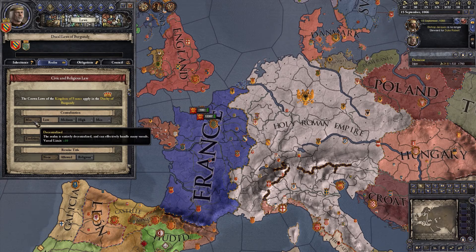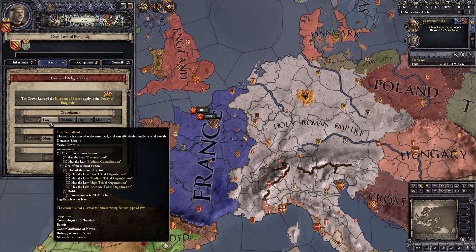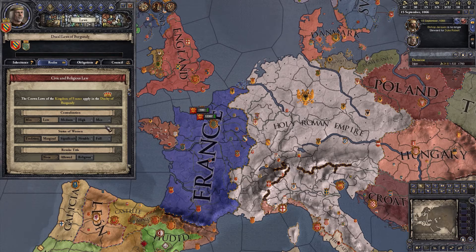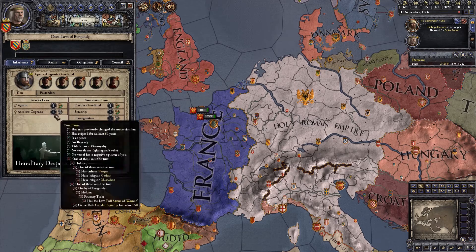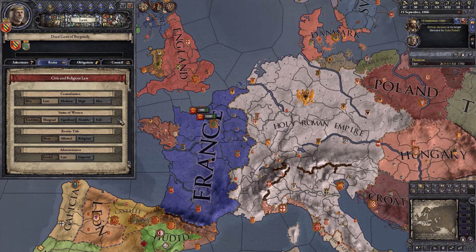Centralization basically controls how many vassals we can hold — higher centralization means we can hold more land ourselves but fewer vassals underneath us. Status of women is next: if it goes up to full, that's when you can switch to absolute cognatic — where women are considered equals of men. Since this game is based in medieval times, it starts all the way down, which is just how it was historically.